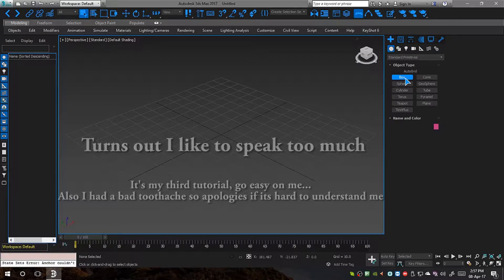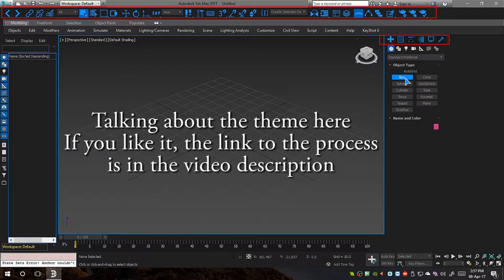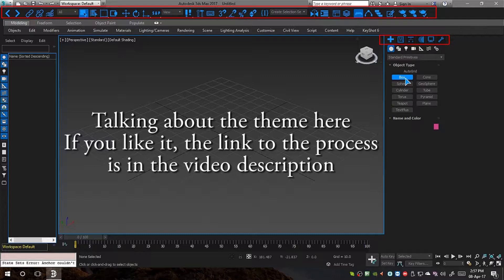By the way, just to be clear, my 3ds Max is a bit themed so it may look somewhat different to what you have even if you are using Max 2017. If you like this theme, I have written a post on my blog on how to get a theme just like this. I will provide a link down in the description.